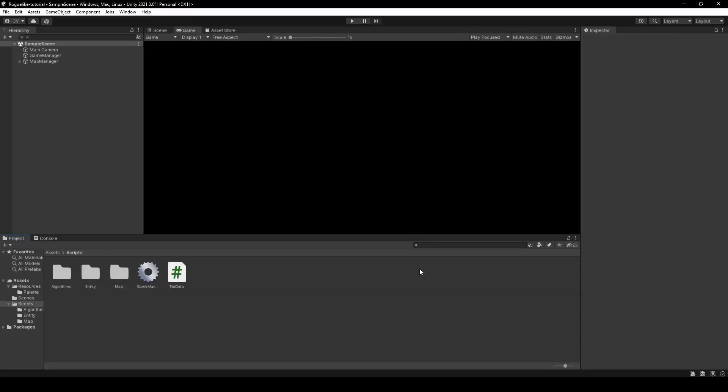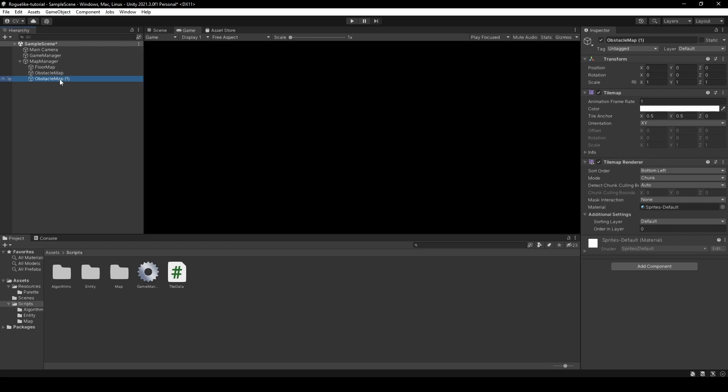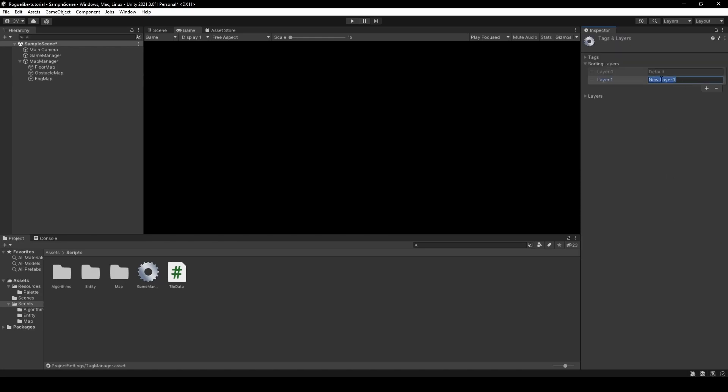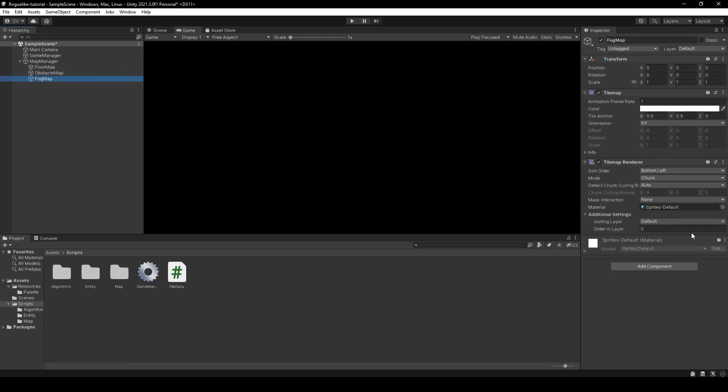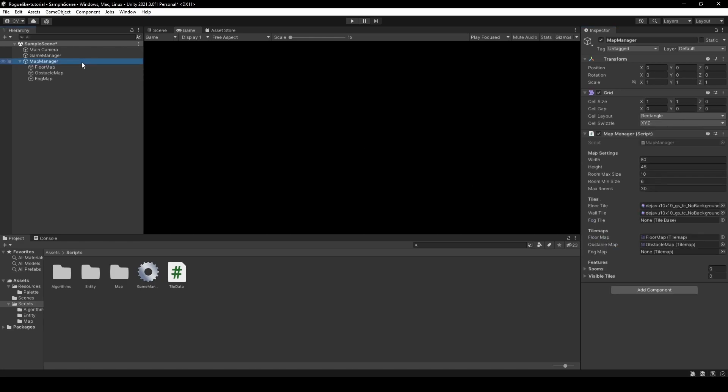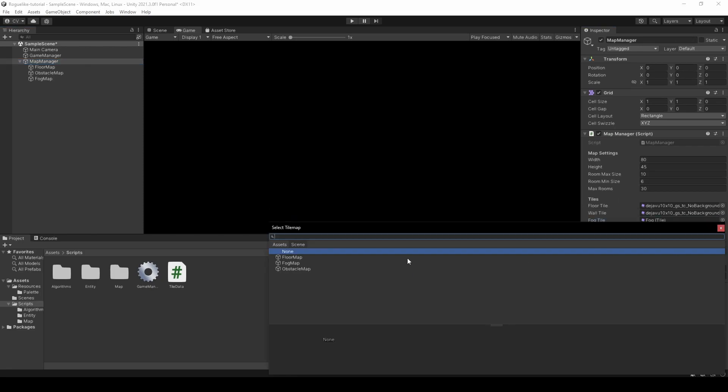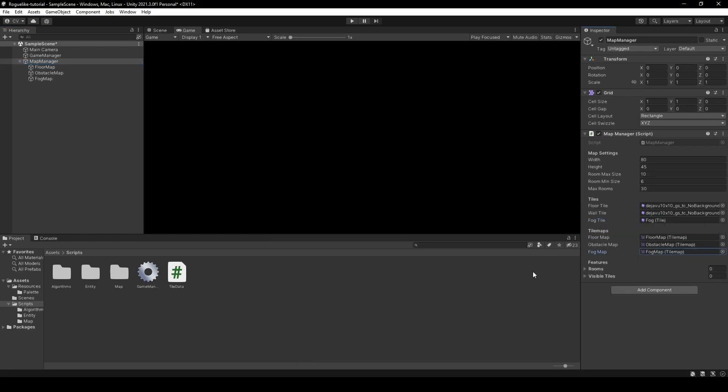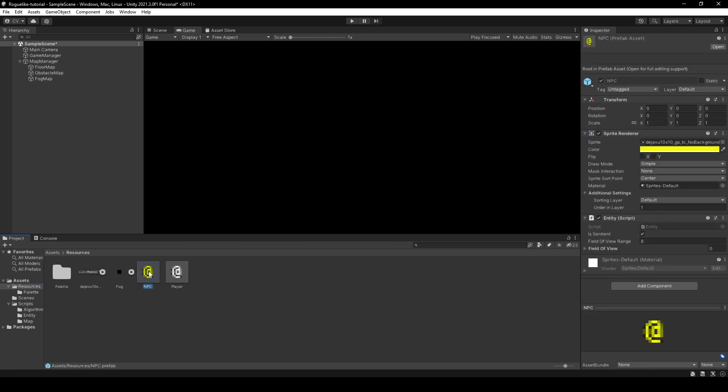Duplicate our ObstacleMap, rename it to FogMap, and give it a new sorting layer of Fog. Going into our Map Manager and setting our FogTile and FogMap. Then go into the Resources folder, click NPC, and disable its sprite renderer component. Now press play.